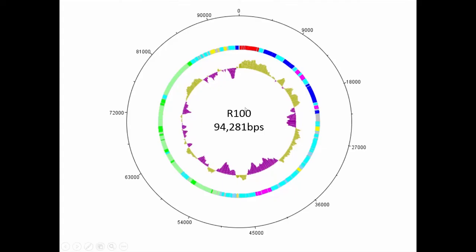Let's now look at a circular map of plasmid R100. It is color coded in the same way as the linear one, and you can better see how the antibiotic resistance genes in magenta and the mercury resistance genes in red are often flanked by royal blue mobility genes.